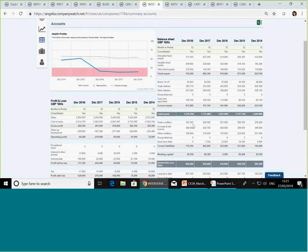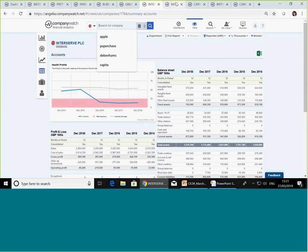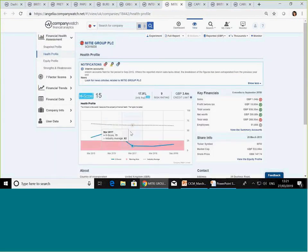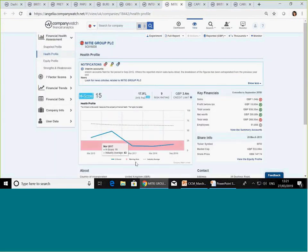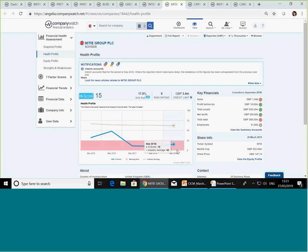So that's Interserve. Let's look at one other, which is Mitie. Mitie, a very similar story to Interserve. Bear in mind, being in the warning area, it doesn't mean the company is going to fail. It simply says that it's displaying characteristics of companies that previously went on to fail. It doesn't mean they're going to fail. It means they are amongst the group that now could potentially fail.